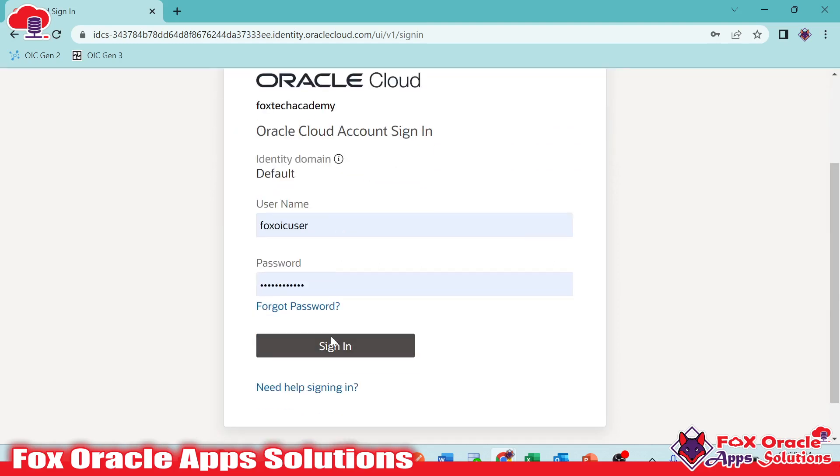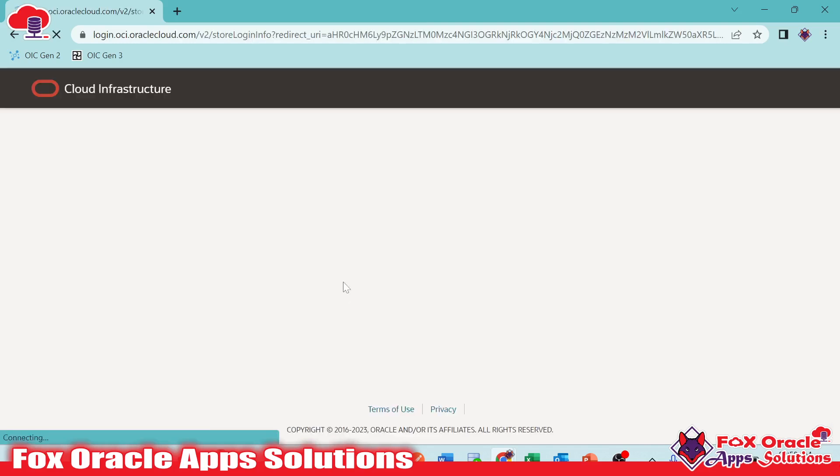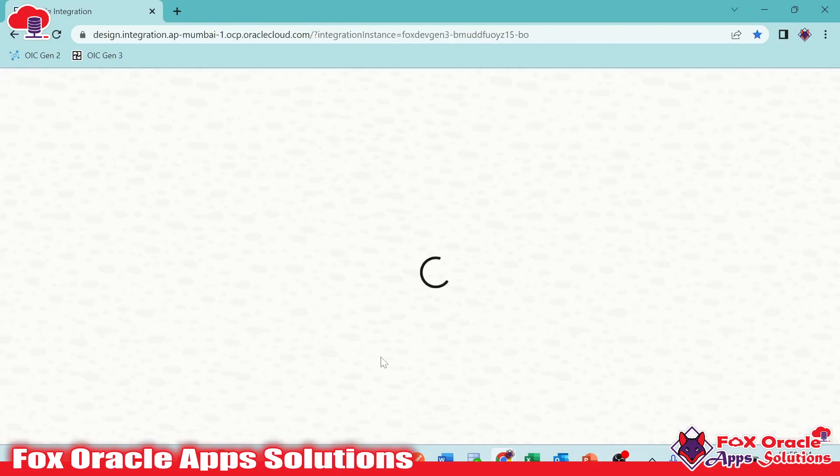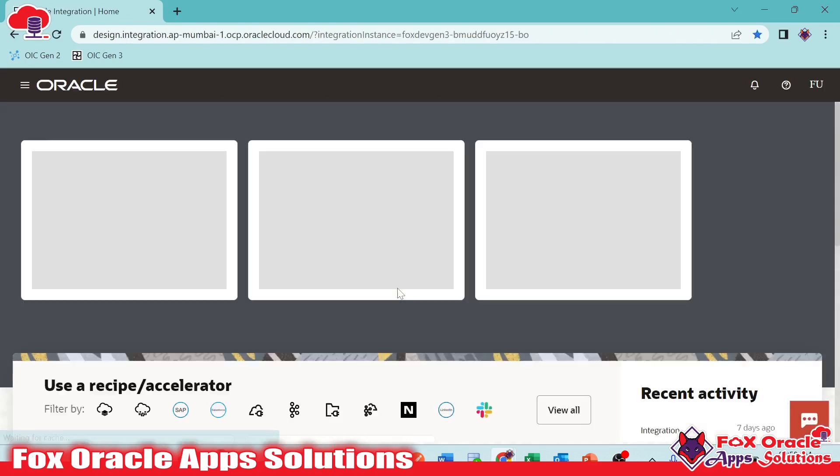So first we need to log in here. Just click on enter username, password, and click on sign in.